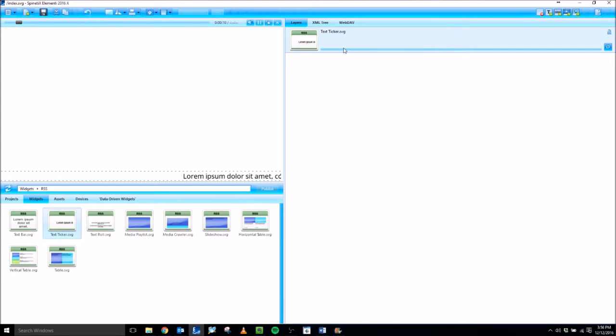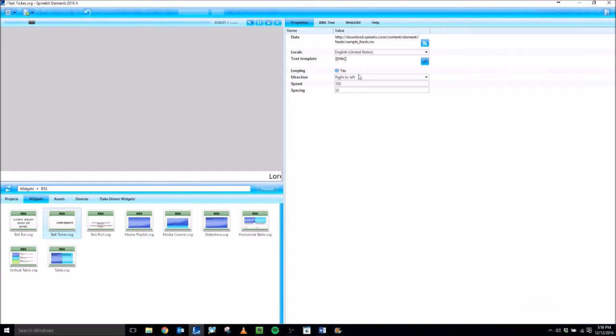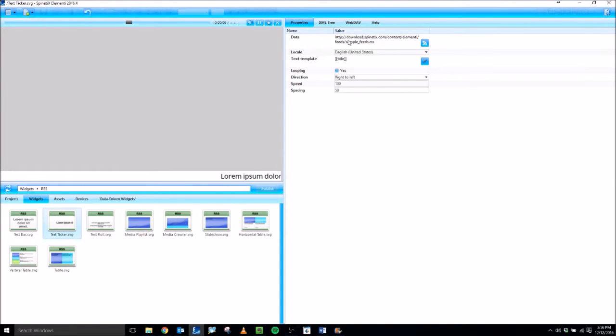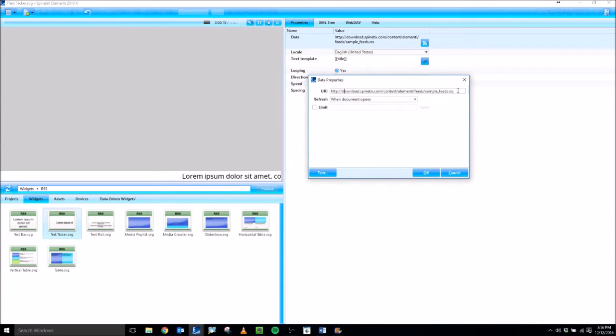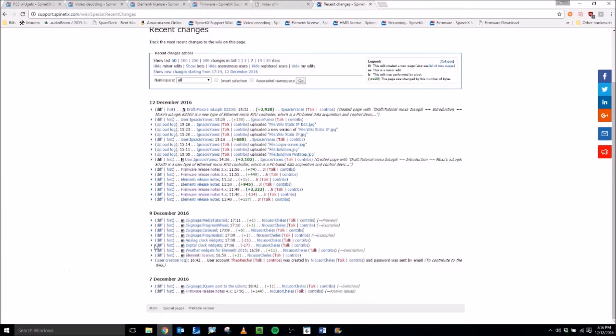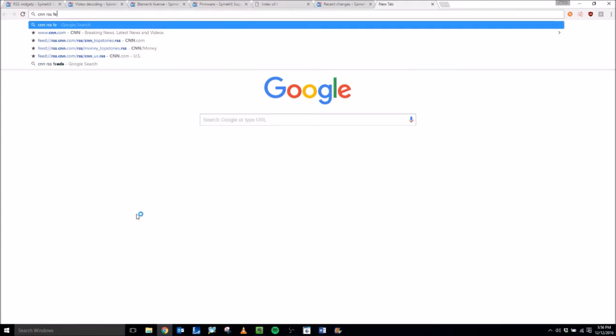Now let's go ahead and configure this RSS text ticker widget. The most important property here is under data. If I double-click on this, it will show you a URI text box where you're going to put in the address of any valid RSS feed that you want. So as an example,